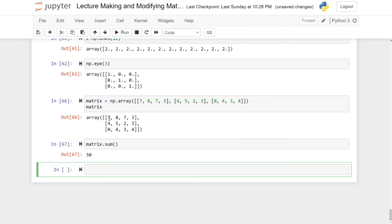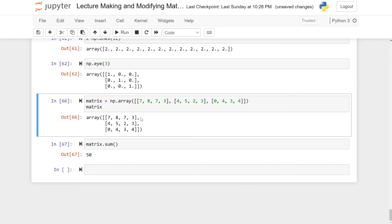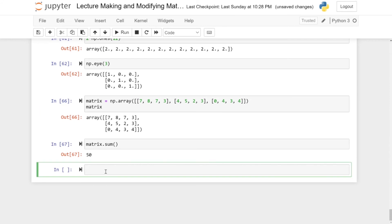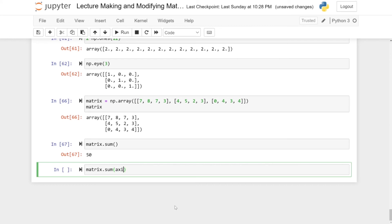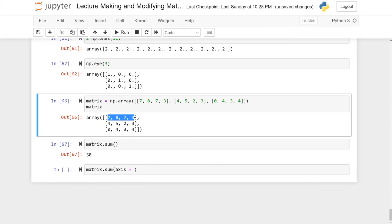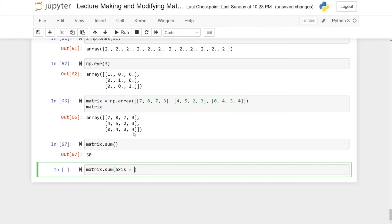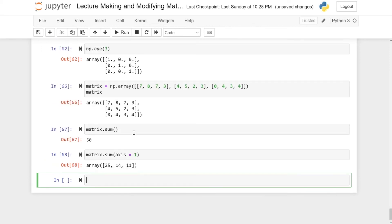If you want to sum only over the rows — for example, 7+8+7+3, then 4+5+2+3, and so on — you can specify the axis inside the sum function. Write matrix.sum(axis=1): the axis argument takes the number corresponding to the axis that vanishes. Since we want row sums, the columns vanish, and columns have axis=1. Running this gives 25 (7+8+7+3), 14 (4+5+2+3), and 11 (0+4+3+4).